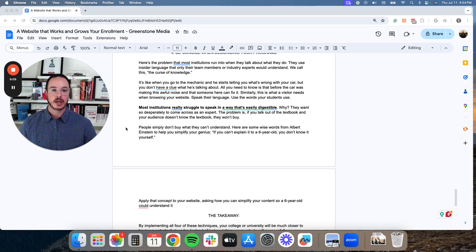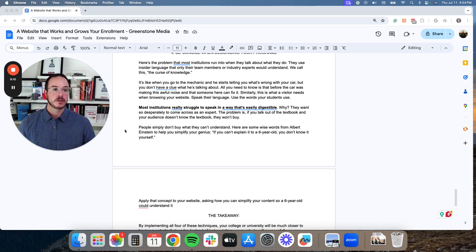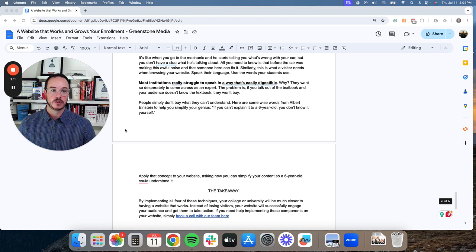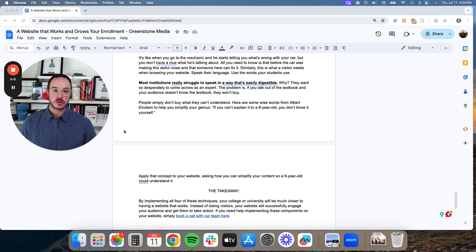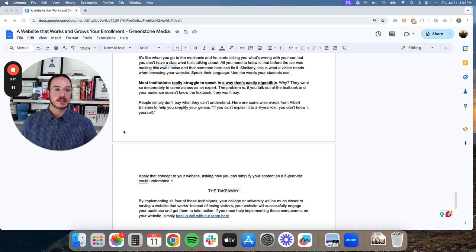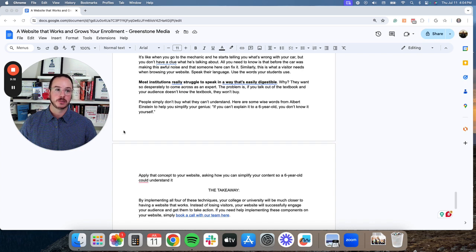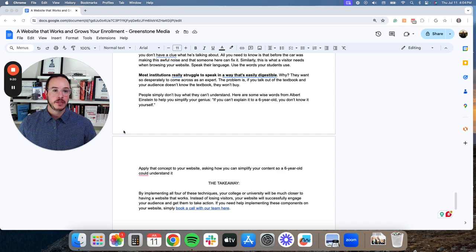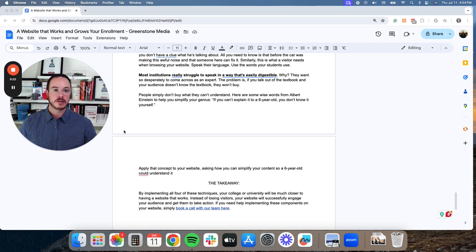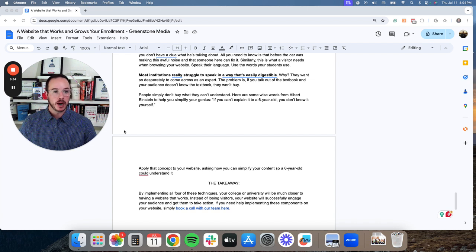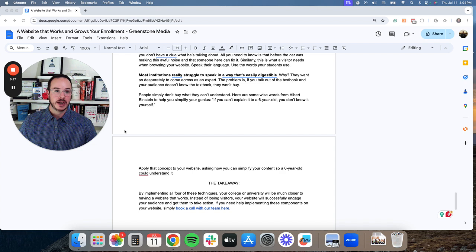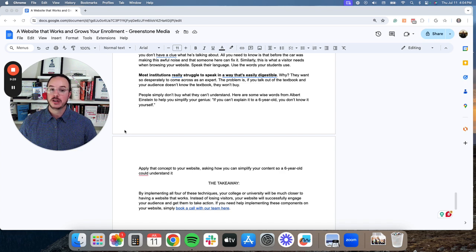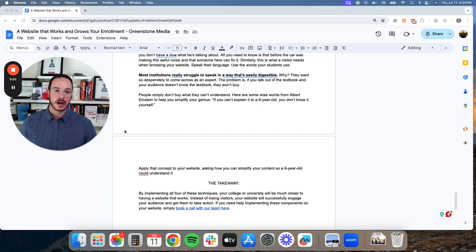Speak their language. Use the words your students use. Most institutions really struggle to speak in a way that's easily digestible. Why? They want so desperately to come across as an expert. The problem is, if you talk out of the textbook and your audience doesn't know the textbook, they won't buy.